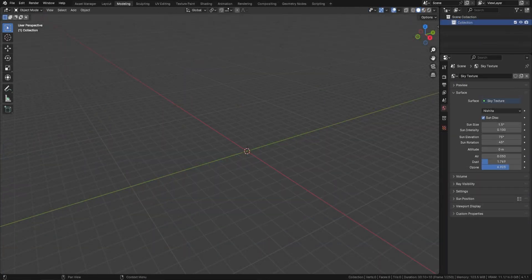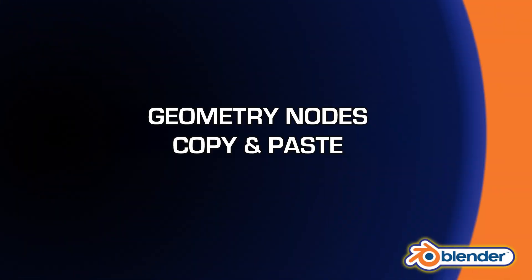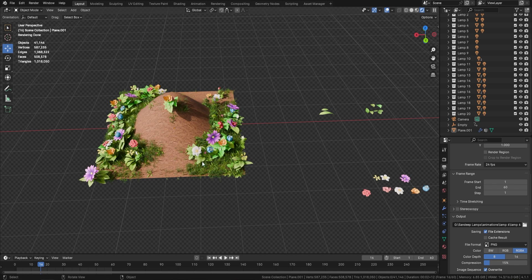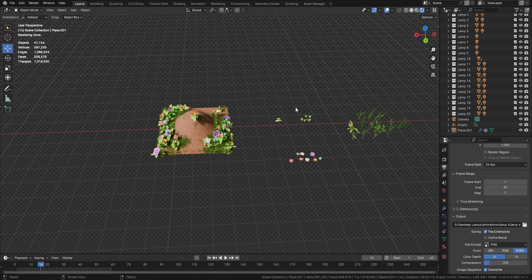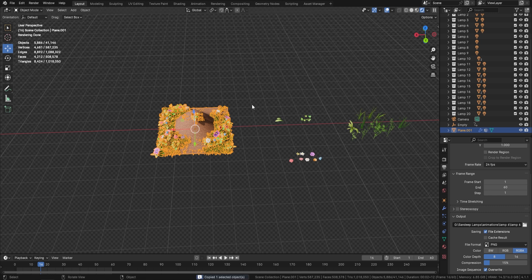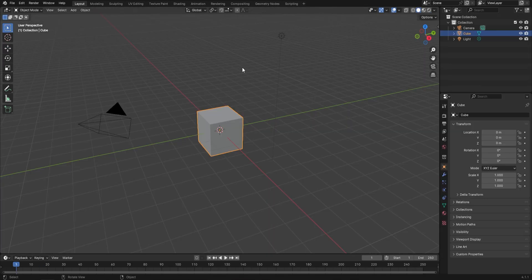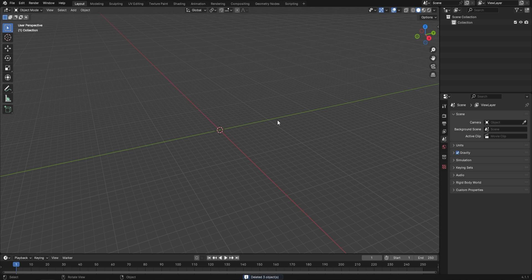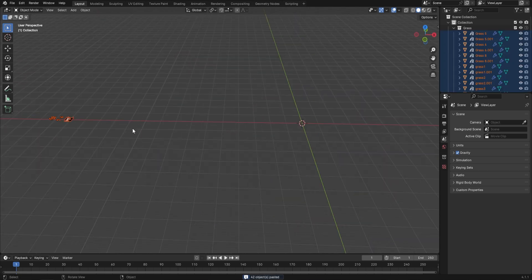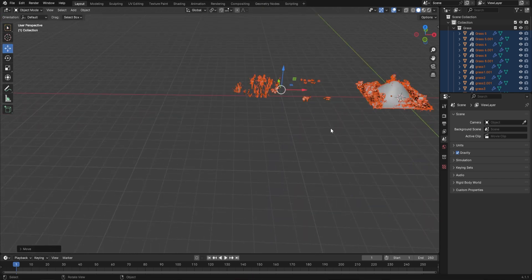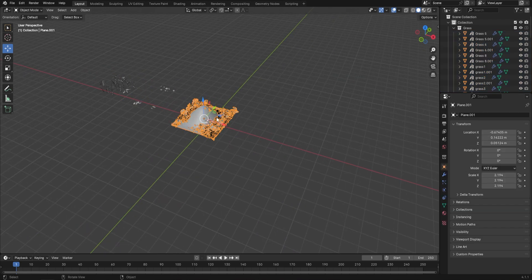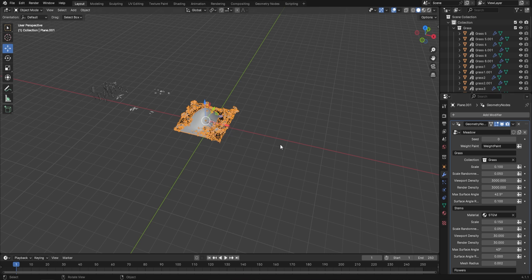Now I'm going to show you the best ways to actually use these geometry nodes. Here in a Blender scene I have my meadow geometry node terrain. The easiest method is copy and paste — just select the object and press Ctrl+C. Then open a new blend file, delete the default objects, press Ctrl+V, and it comes in exactly as it was. The geometry node is now in the file and available to use on anything in this scene.